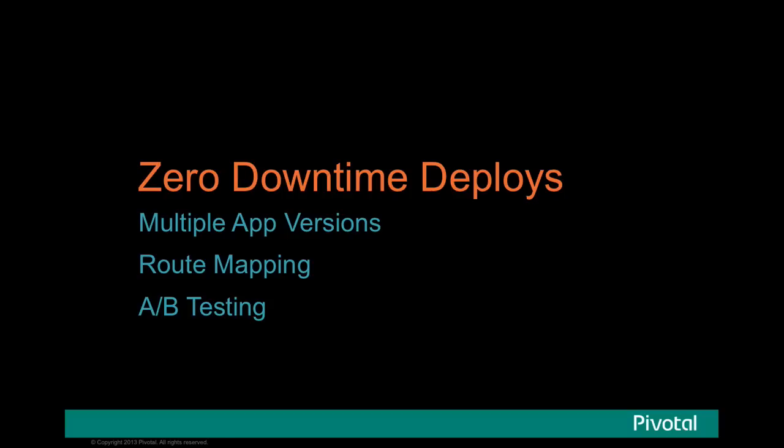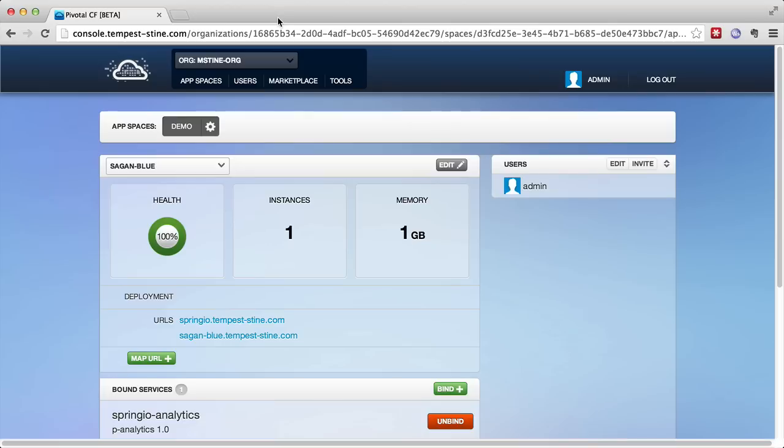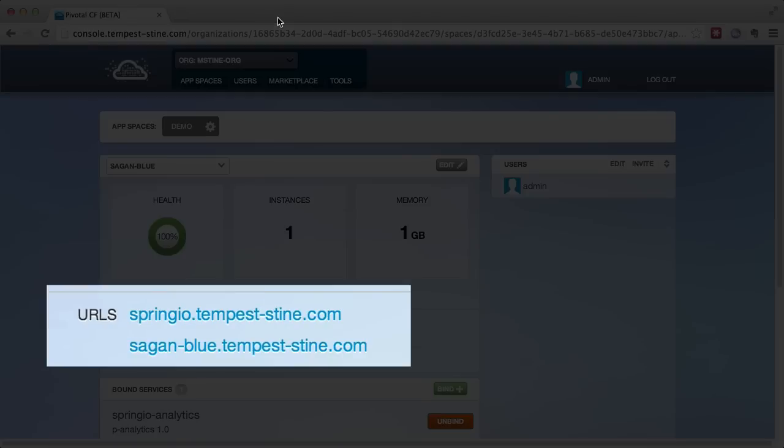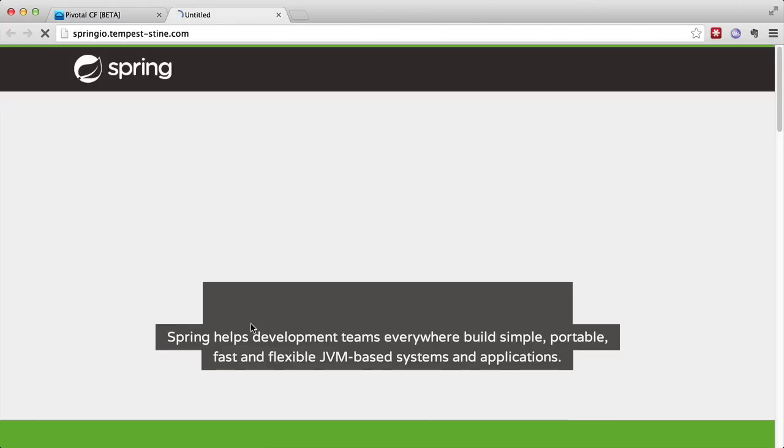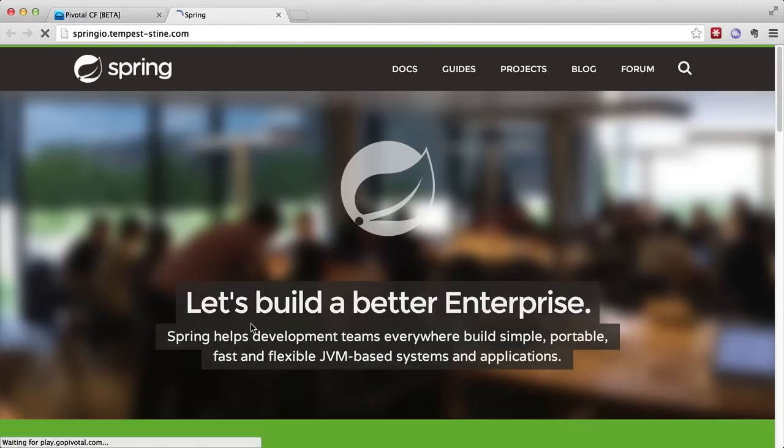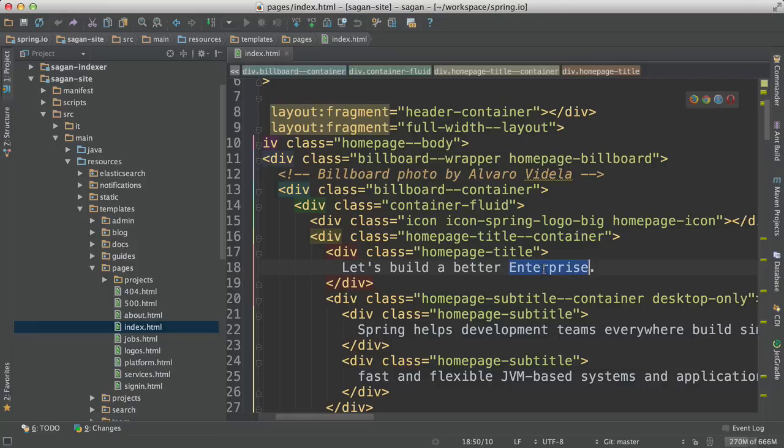So now I'd like to show you how to apply a popular continuous delivery technique called blue-green deployments to your apps on Pivotal CF. So notice the application is now deployed as Sagan Blue, but we also have this Spring IO route mapped to it. And that's the URL that we give to our users. And so when they hit Spring IO, they're going to be routed to the Sagan Blue app.